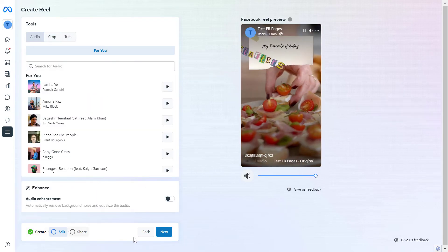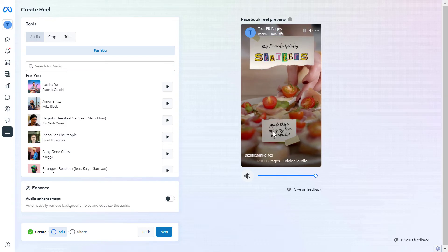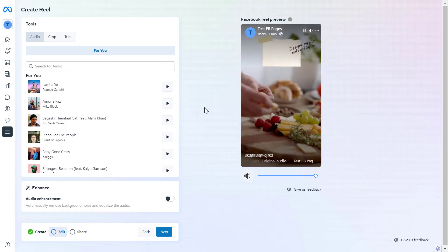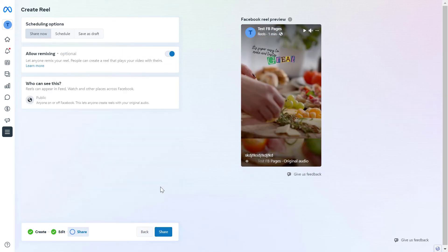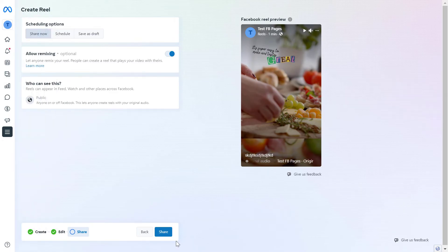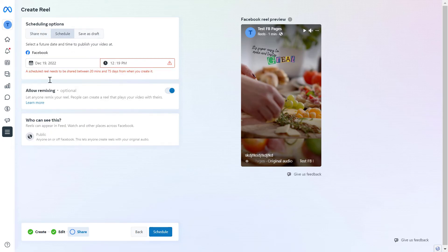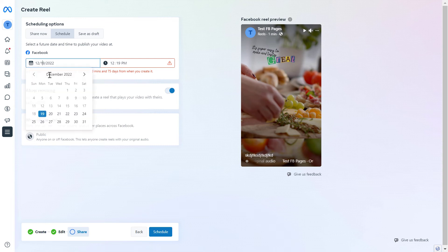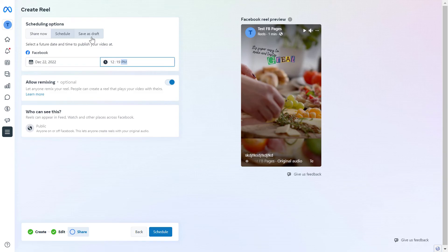Once you're ready and you have edited the Facebook Reel in your preferred format, just click on next here. As you can see, you have three options. You can publish the Facebook Reel right away on your Facebook page. You can also schedule the reel by clicking here and selecting the date and time you want it to go live.